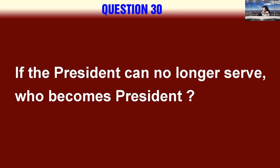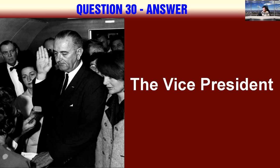If the president can no longer serve, who becomes president? The vice president.